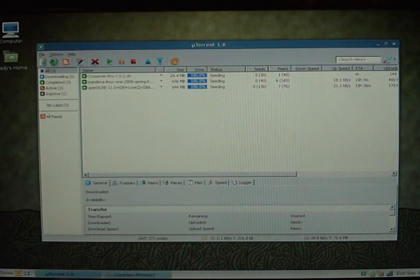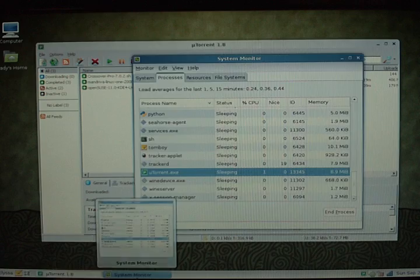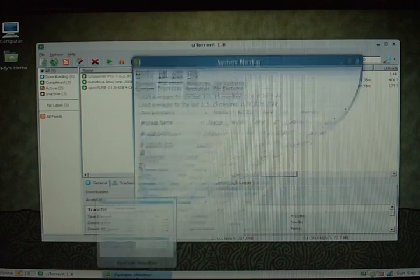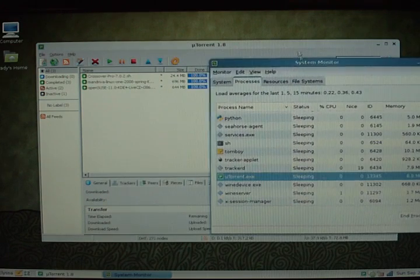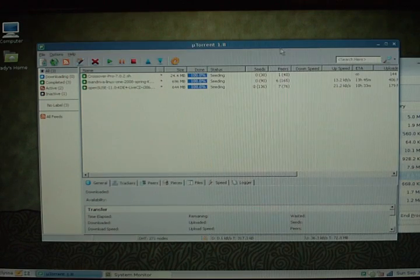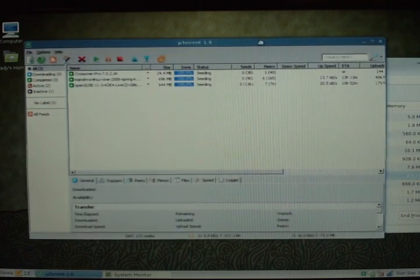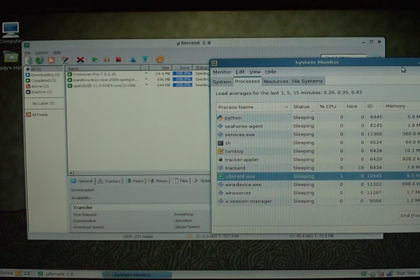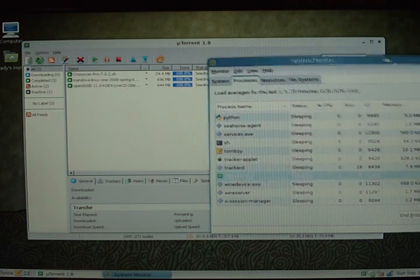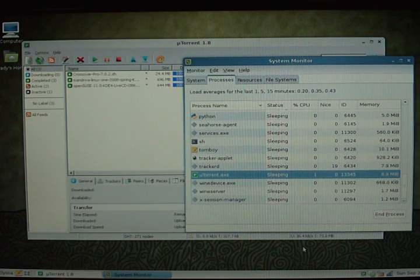And all it takes is just going in and downloading uTorrent like you would on Windows. It's really simple. You just double click it and it'll install for you.